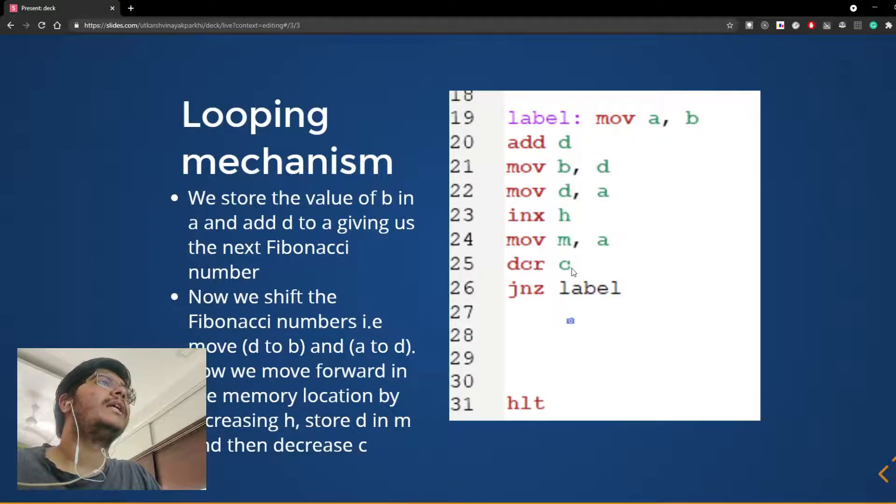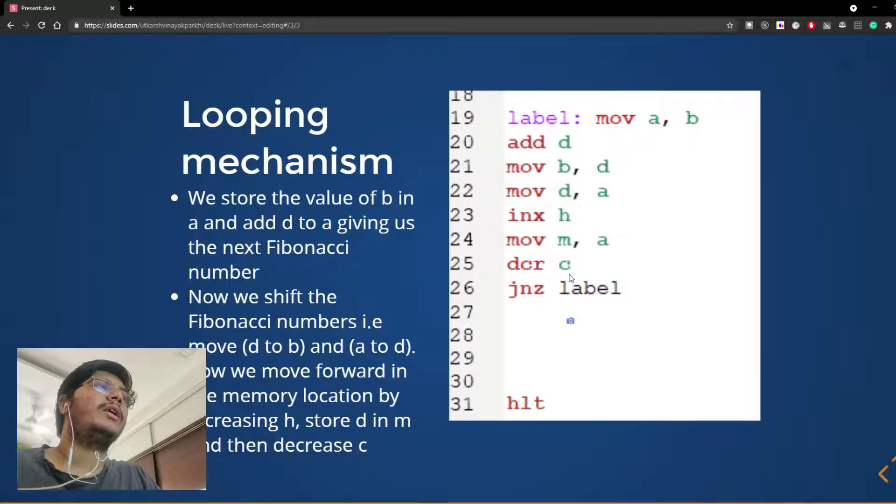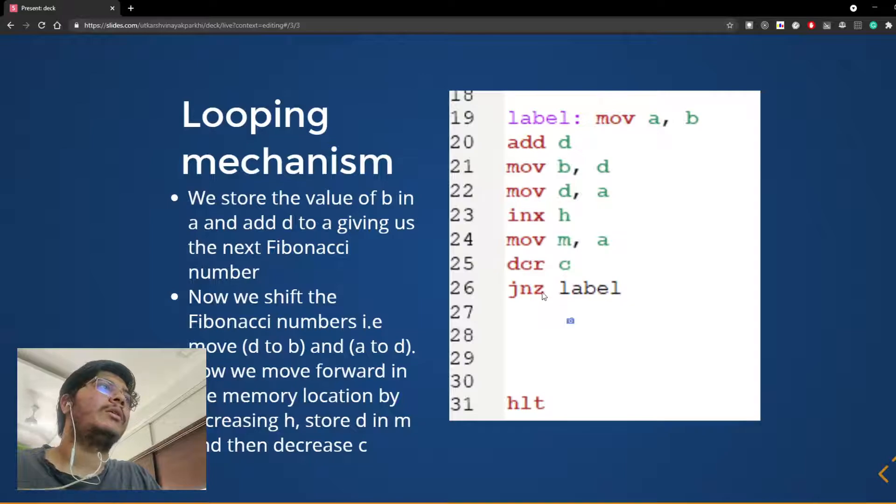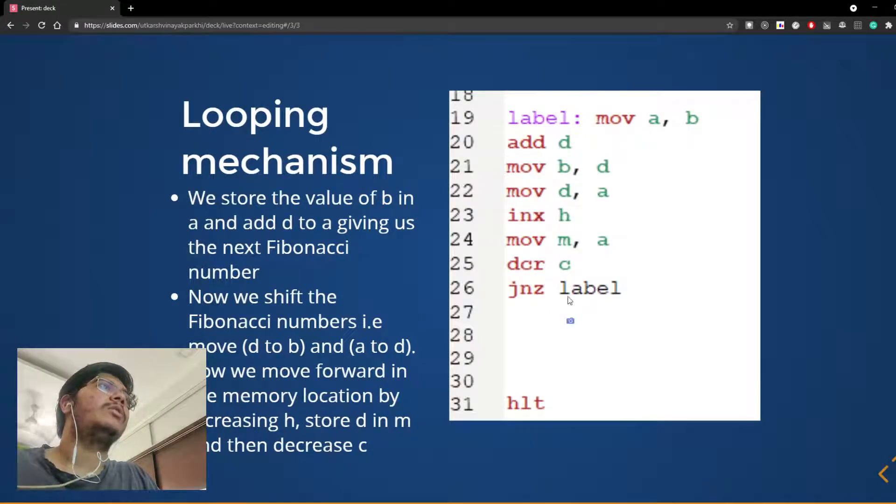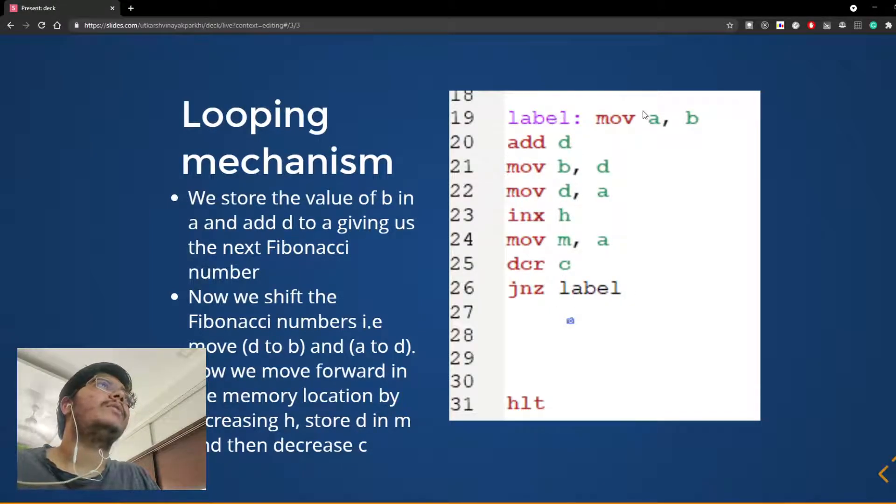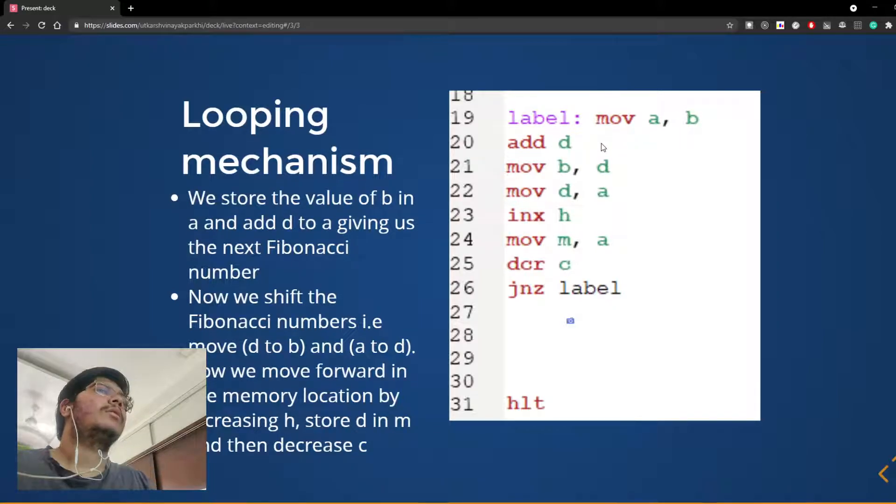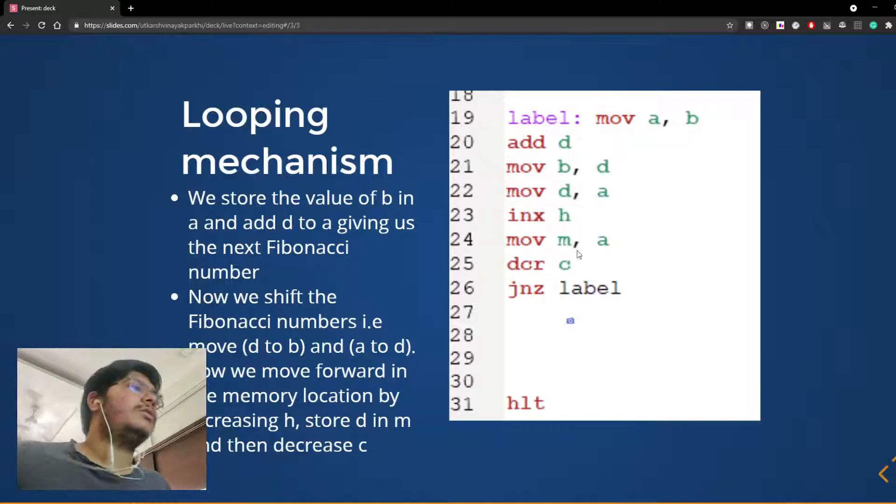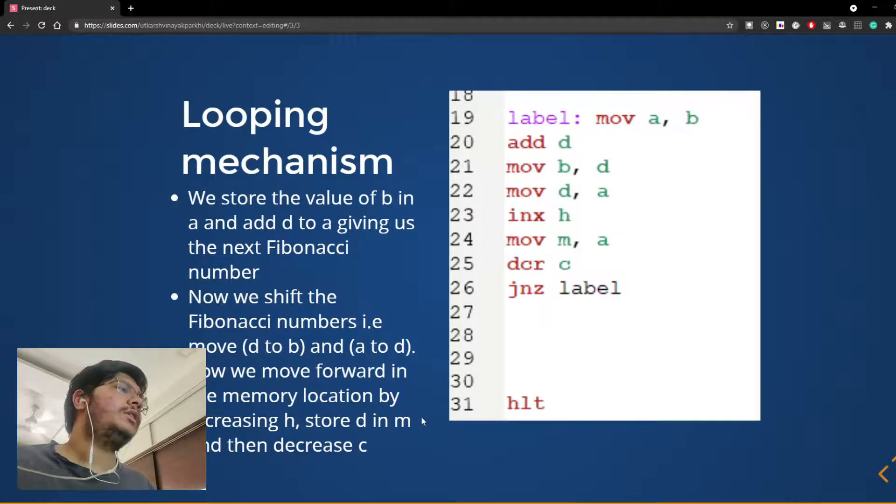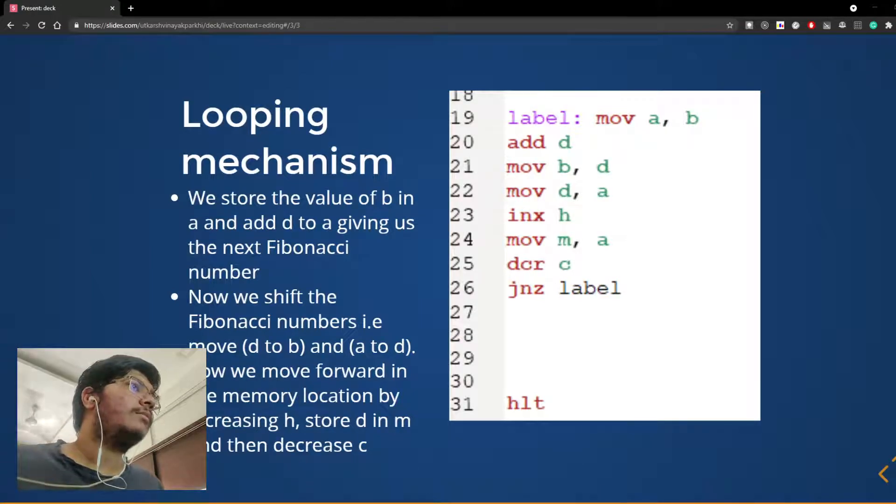We decrease C as we have found the next Fibonacci number. And while C is not 0, we go to the label which again moves B to A and finds the next Fibonacci number. So now we will see the code in action.